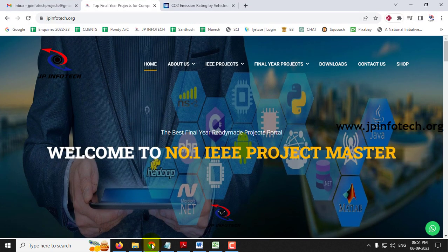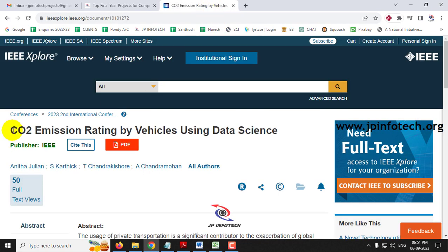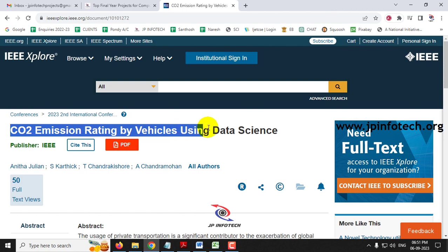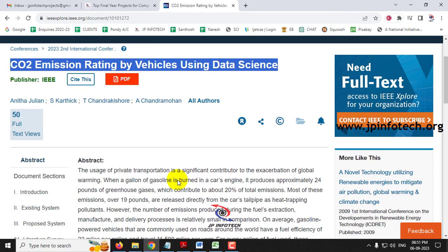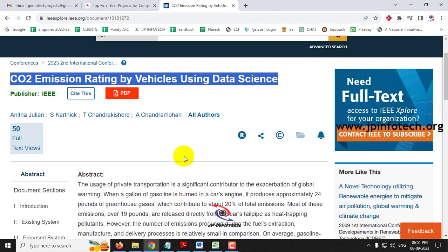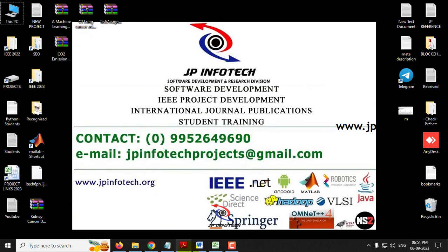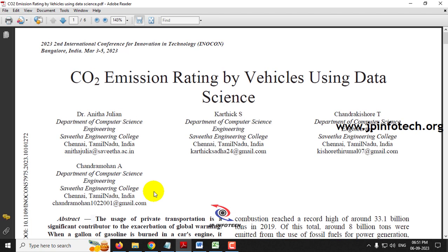In this video we are going to see a Python project entitled as CO2 Emission Rating by Vehicles using Data Science, which is an IEEE 2023 conference paper. Every day the usage of transport vehicles is increasing in a numerous way, and due to the increase in transportation vehicles, the CO2 (carbon dioxide) emissions are also increasing, which affects the environment.